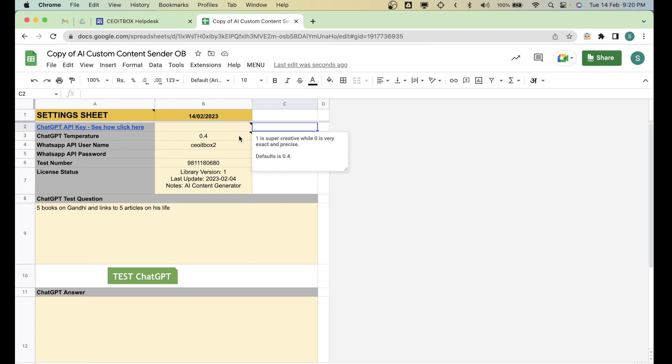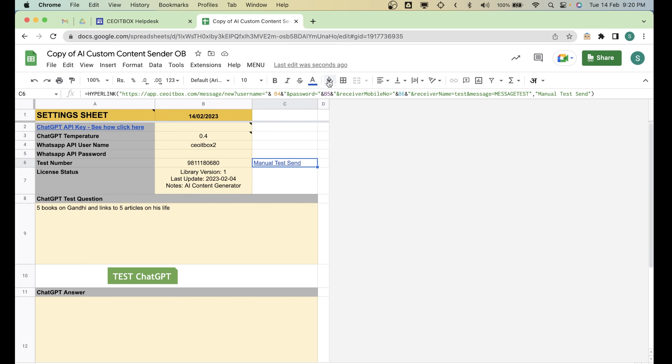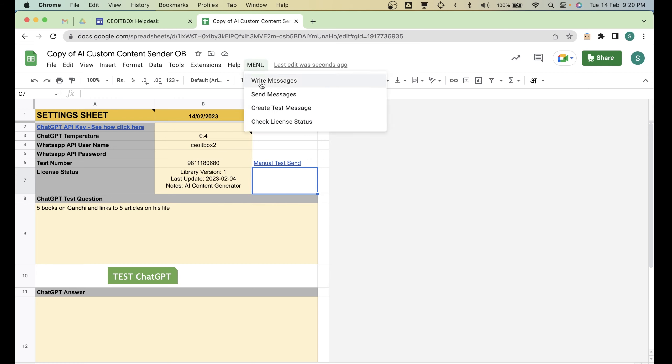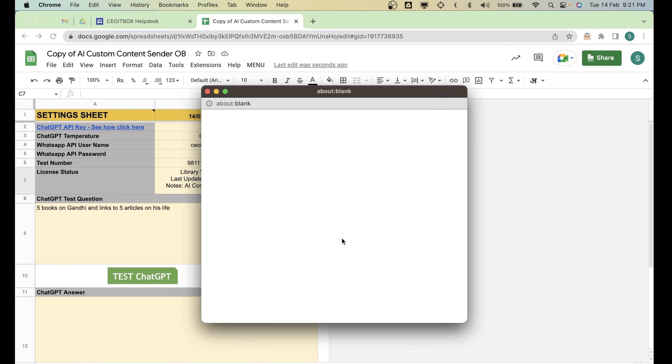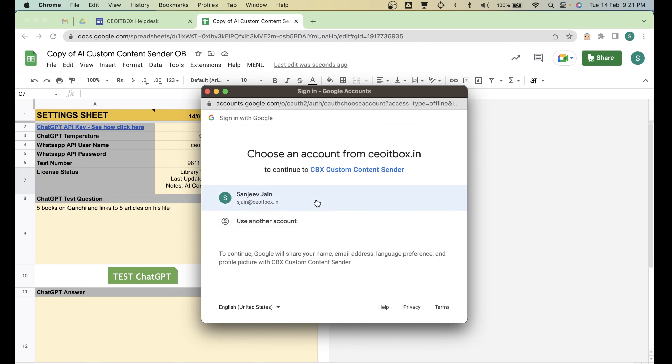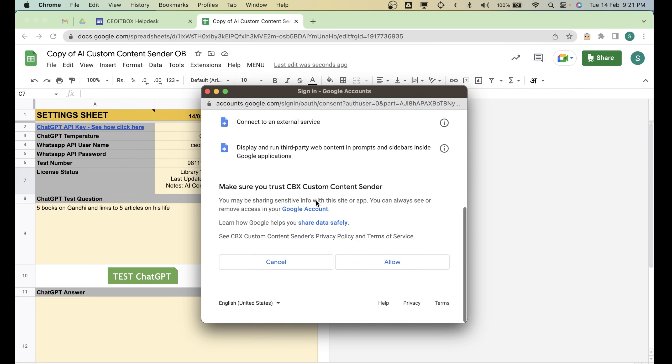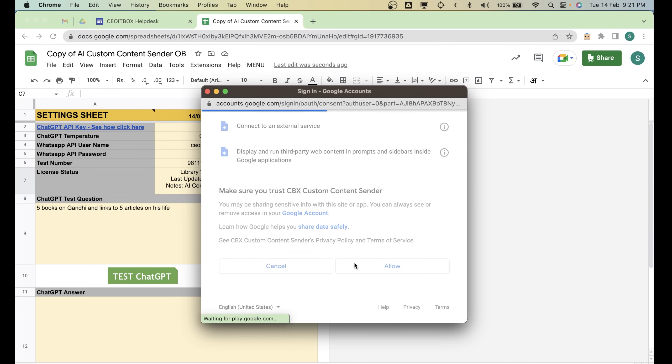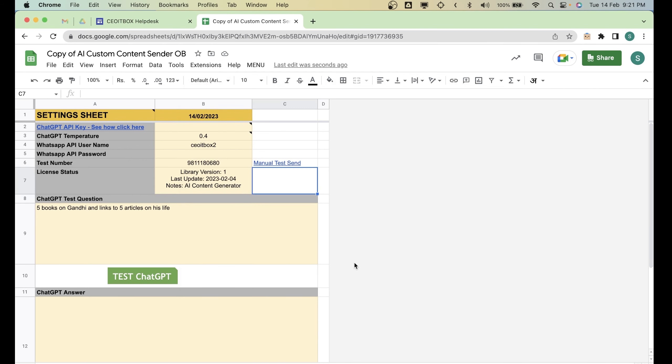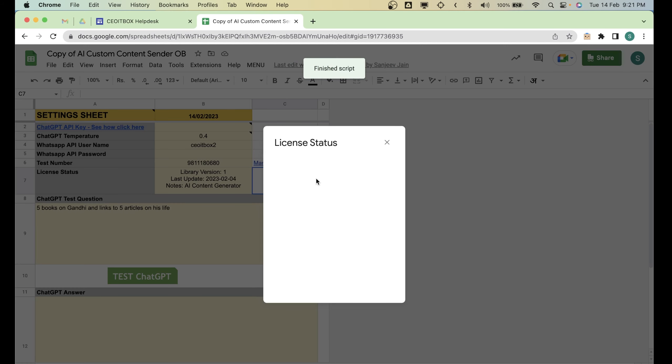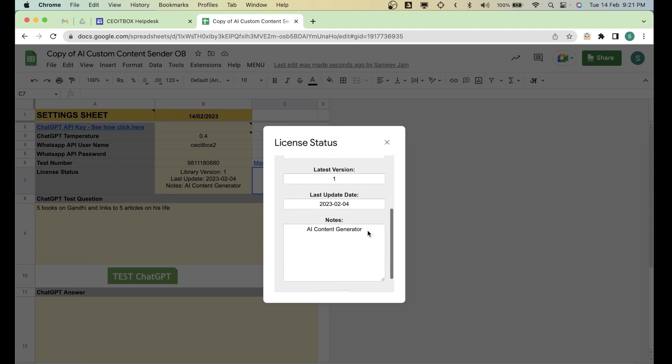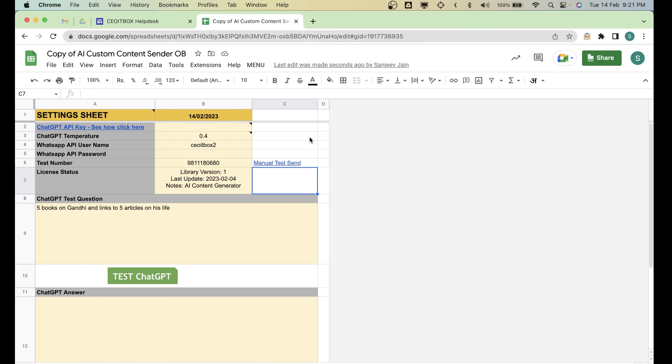And the other thing here is the username and password for the WhatsApp API. So you can get in touch with my team in case you already have not taken the username and password, you haven't taken an API key to send the WhatsApp messages. And here you can put in a test number, you can just click here. And you can just check that the WhatsApp is going or not. And once this is done, just click on menu and click on check license status. That's the first thing you need to do. Click on continue.